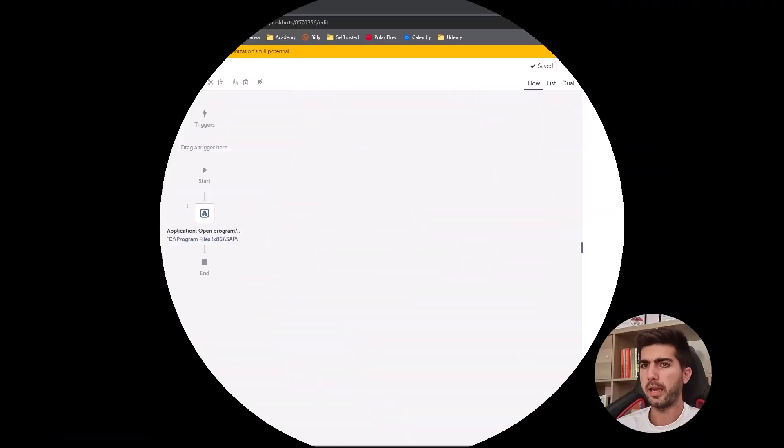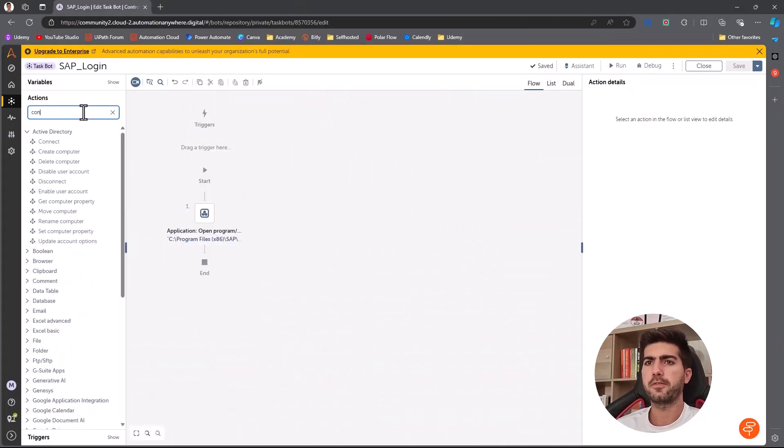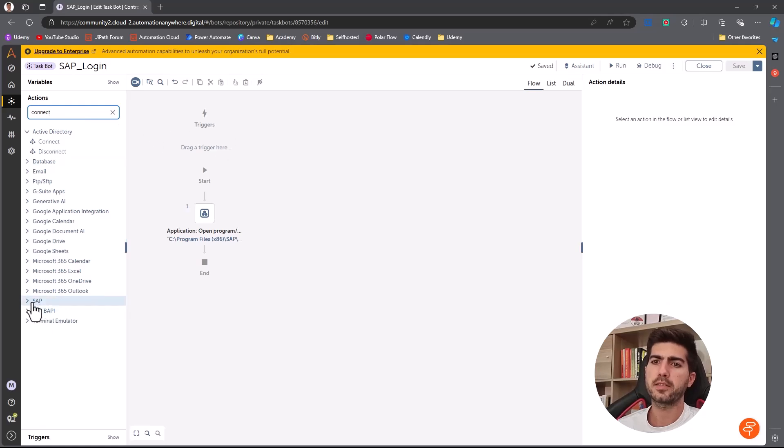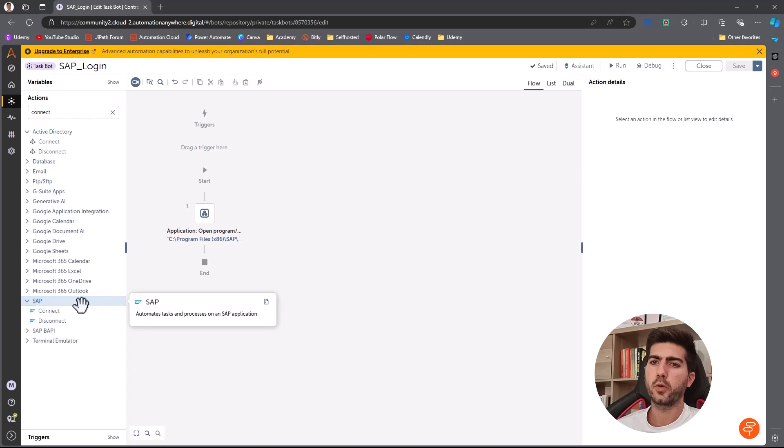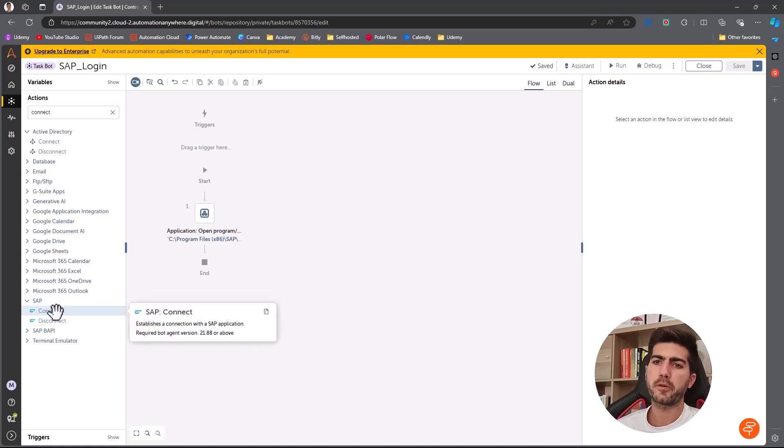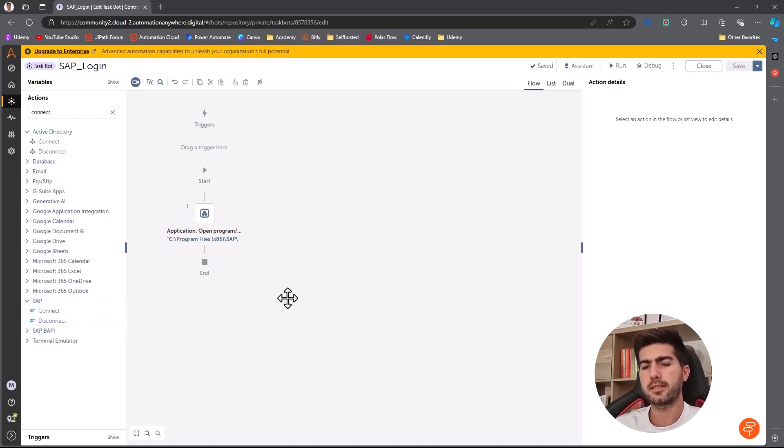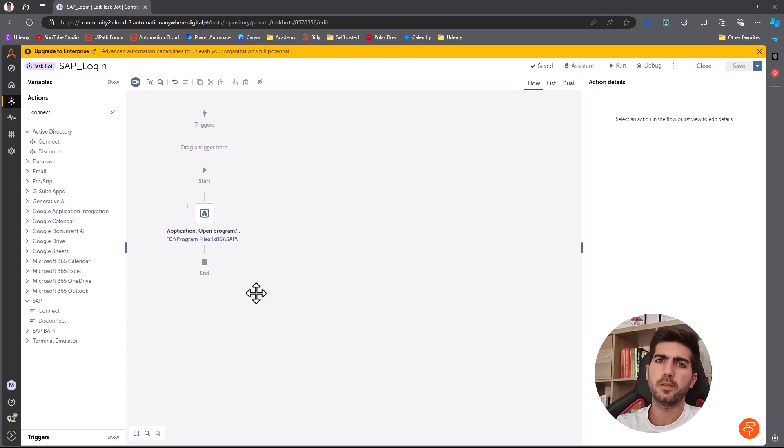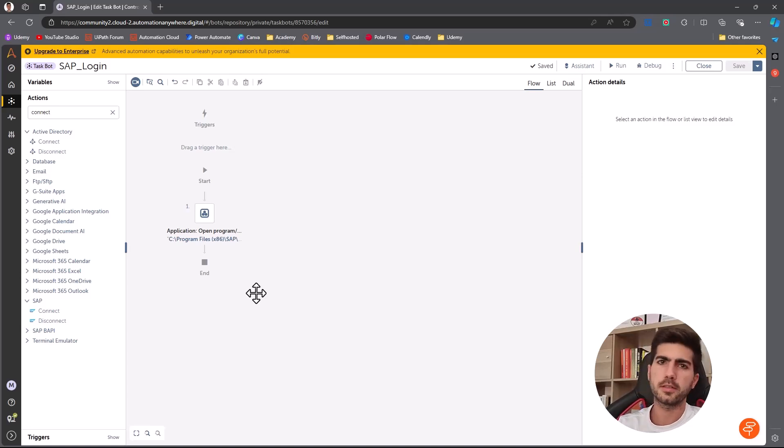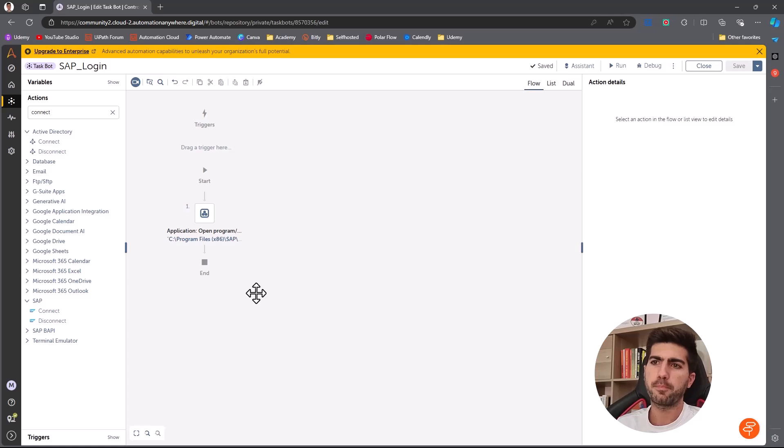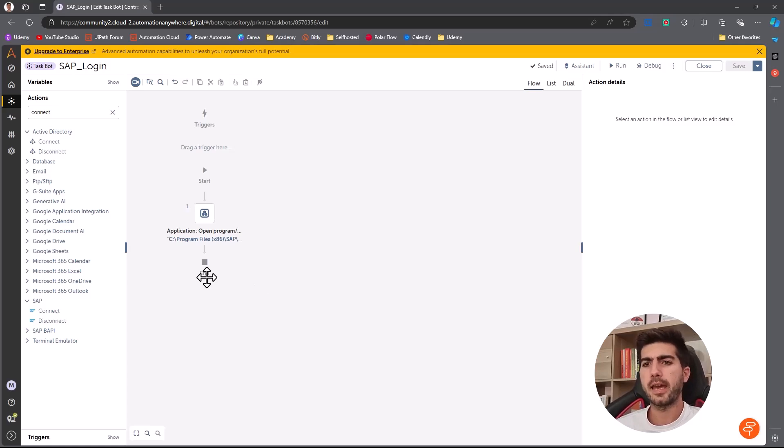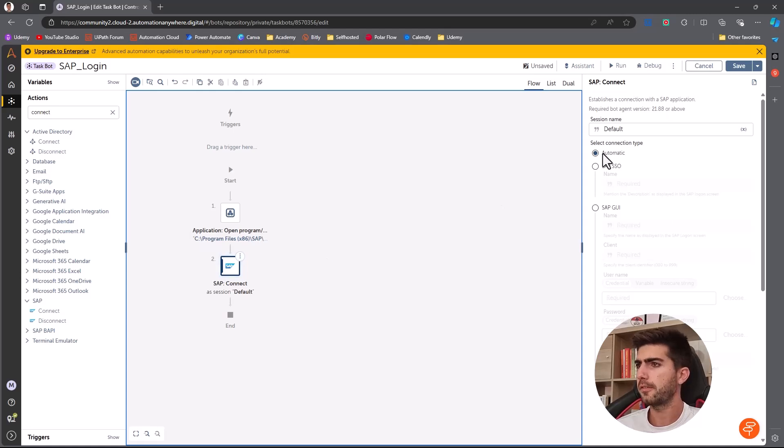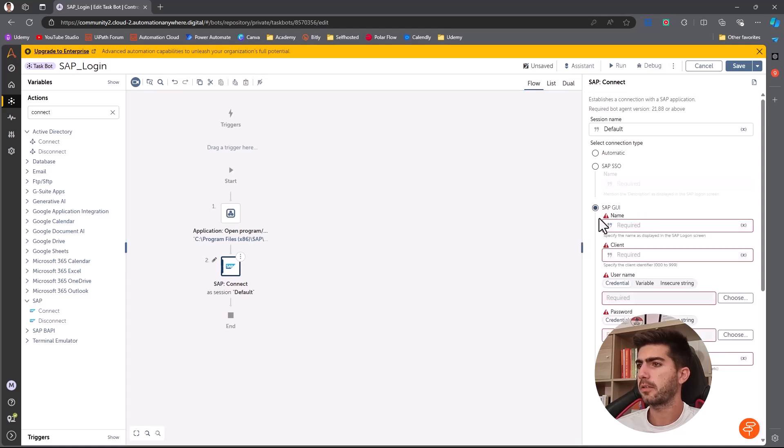We have a specific action for that here on Automation Anywhere. So here, if we write connect and go to SAP, here we can see the connect action that does basically the login on SAP. So we don't need to use action to fill the username, the password, the client. So these login properties, basically this action handles everything. So first, we automate throughout the SAP GUI. So I'll select this option.